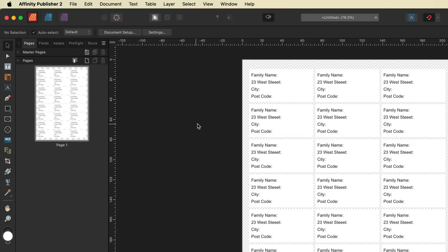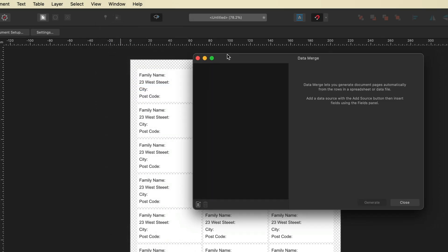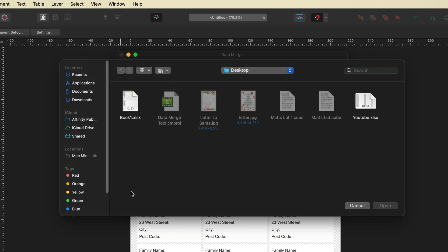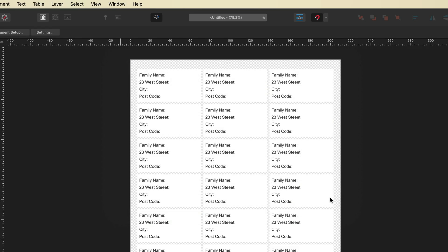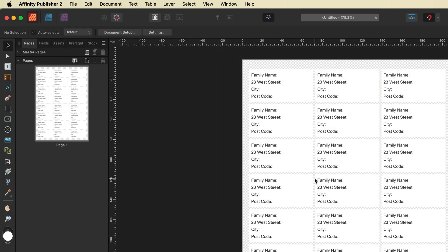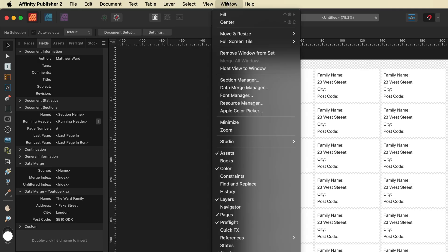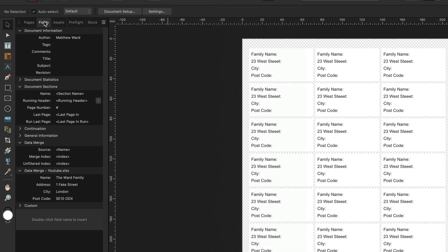Once you've saved your document, go back into Affinity Publisher. Make your way up to the top menu bar to Window, then go down to Data Merge Manager. Once that's open, go to the little button in the bottom left corner that says Add Data Source. Navigate to the document you just created and double-tap to import it. Turn on Preview with Record, then close the data merge. Now open up your Fields tab on the left-hand side — if you don't see it, go to Window, then References, and make sure Fields is checked. Inside the Fields tab, pay attention to the Data Merge section where you'll see the document you just created with name, address, city, and postcode.